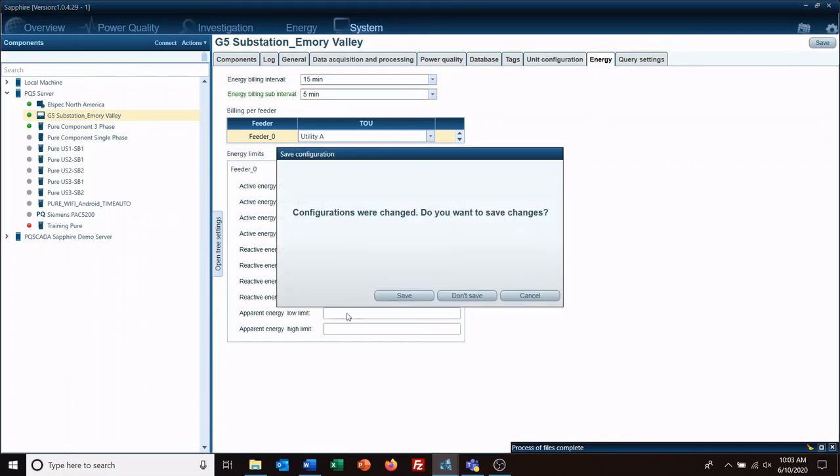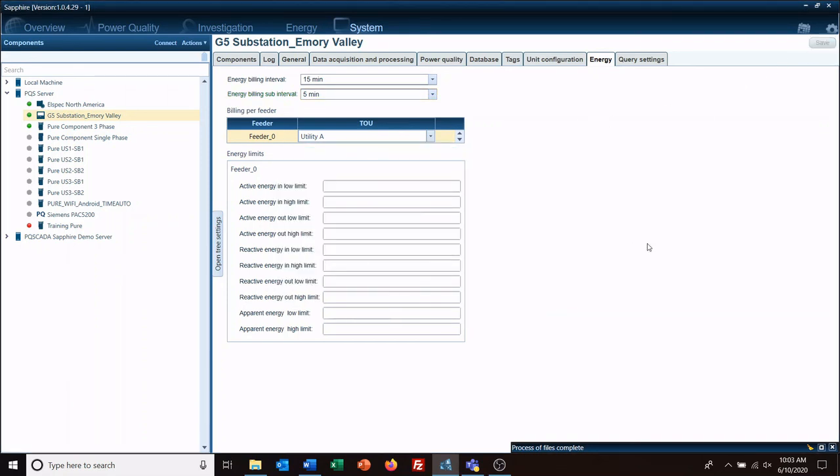Okay, so now we have created a billing structure, a tariff structure, and have assigned it to a meter. Our next video will go over the energy module and show how that shows up in the module.